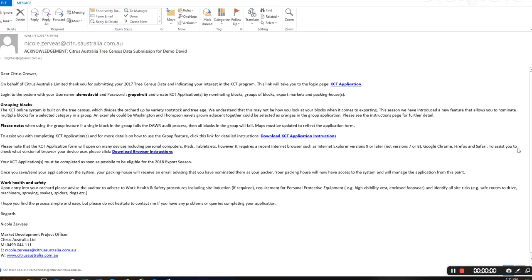Hi Nicole Zervius from Citrus Australia talking to you about KCT group applications. If you have filled in your citrus tree census form correctly and clicked yes for registering KCT markets, you'll receive an email something like this.